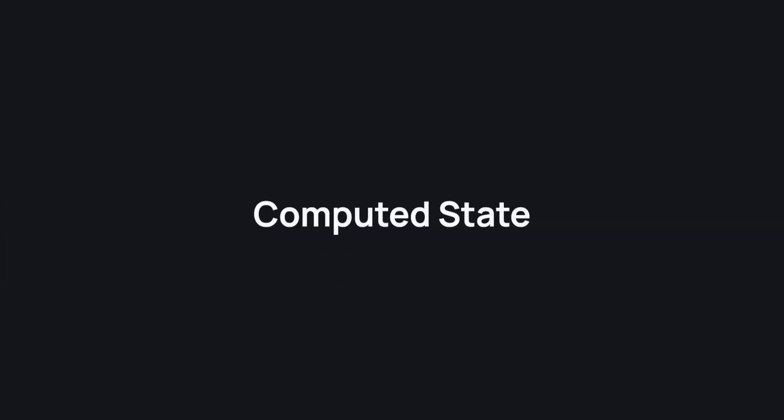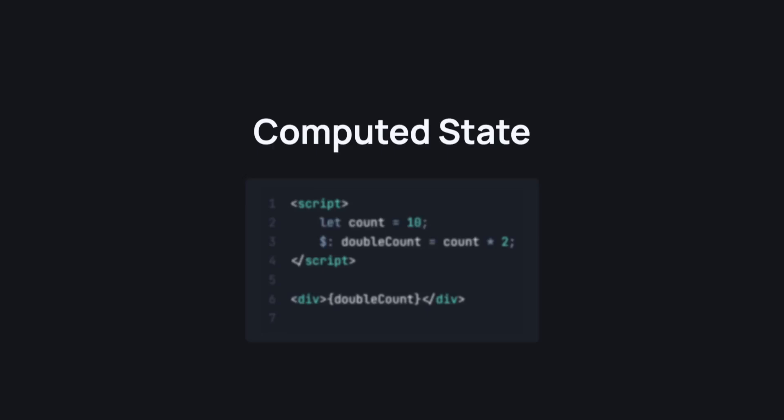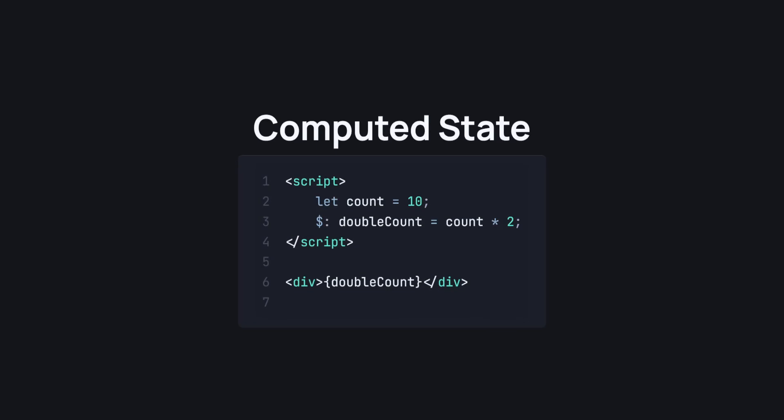Computed state. We all love the count double count example, so we'll be using that here. In Svelte 4, we can introduce computed or derived state by using the dollar colon directive.